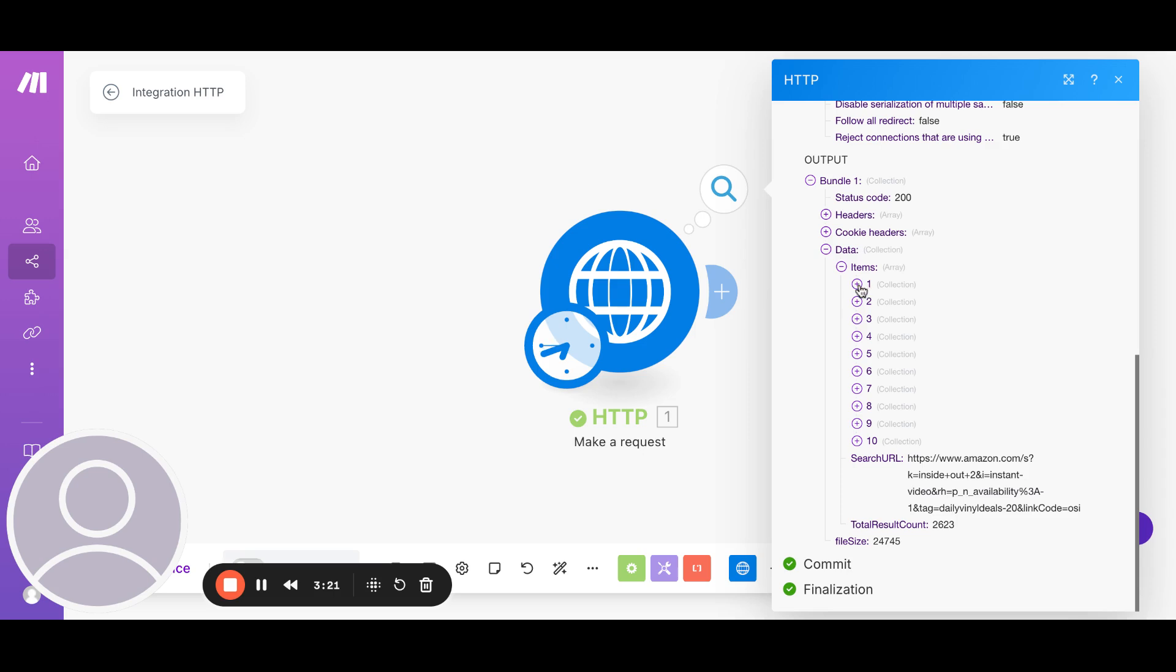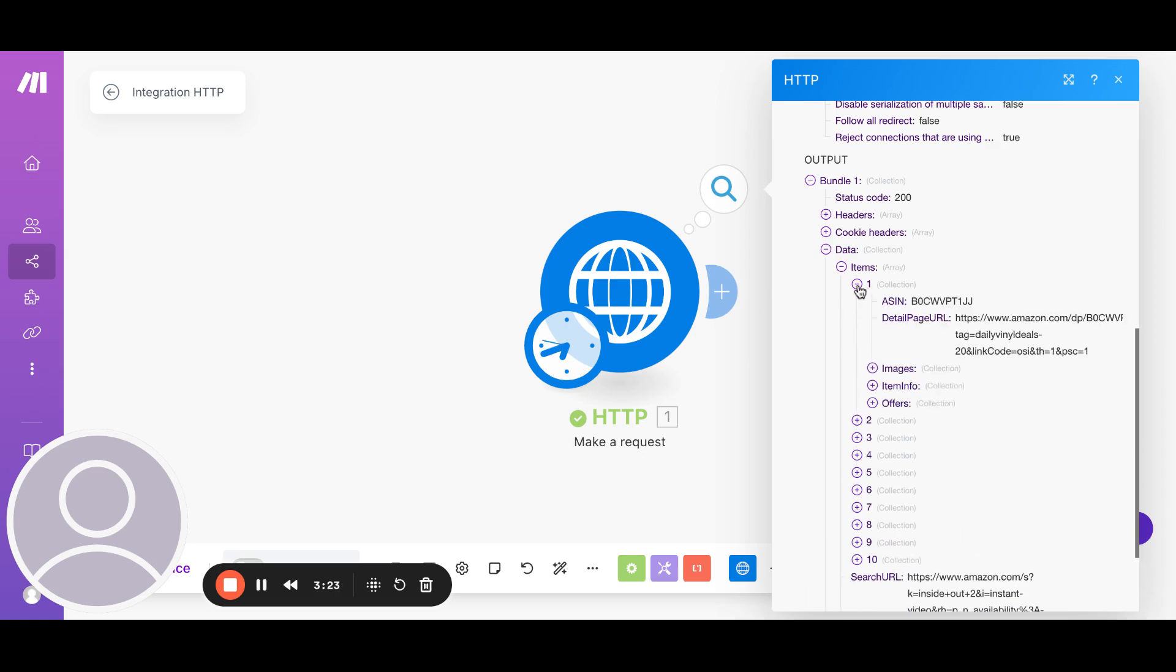So the result, if you expand the first one, you see this is the link that it has generated for us. So this is the one which you'll share on your page, social media, wherever. This is what's going to get you the commission.